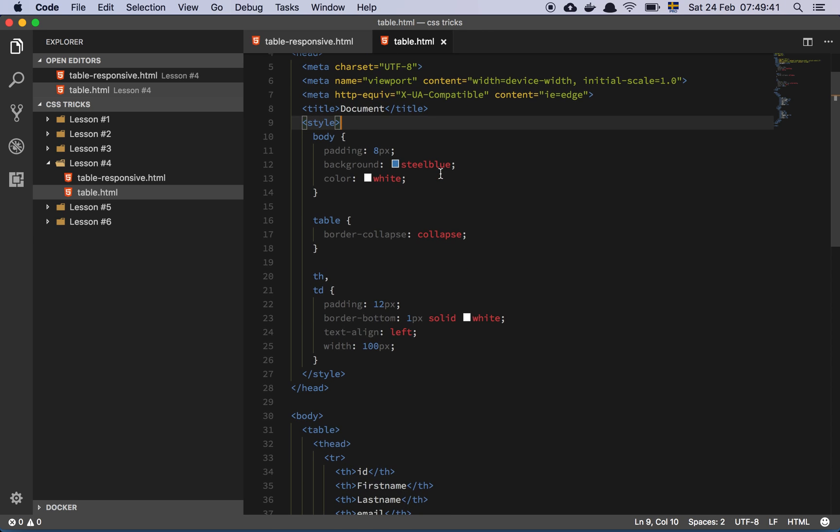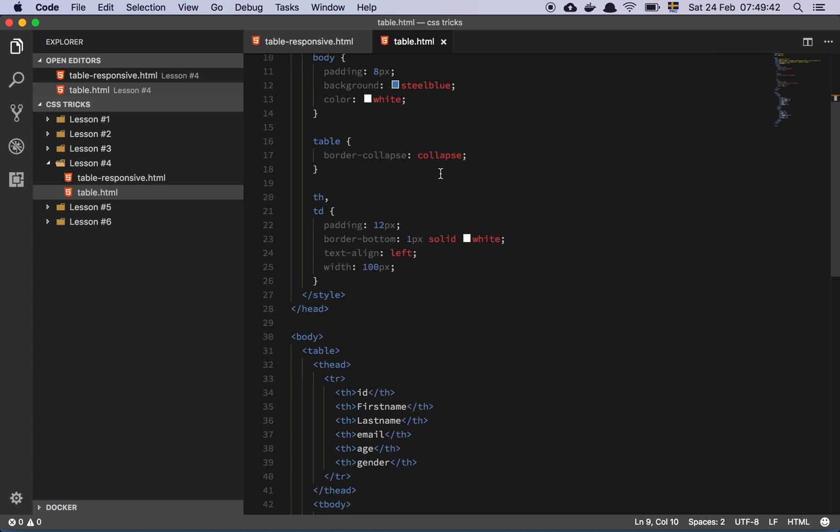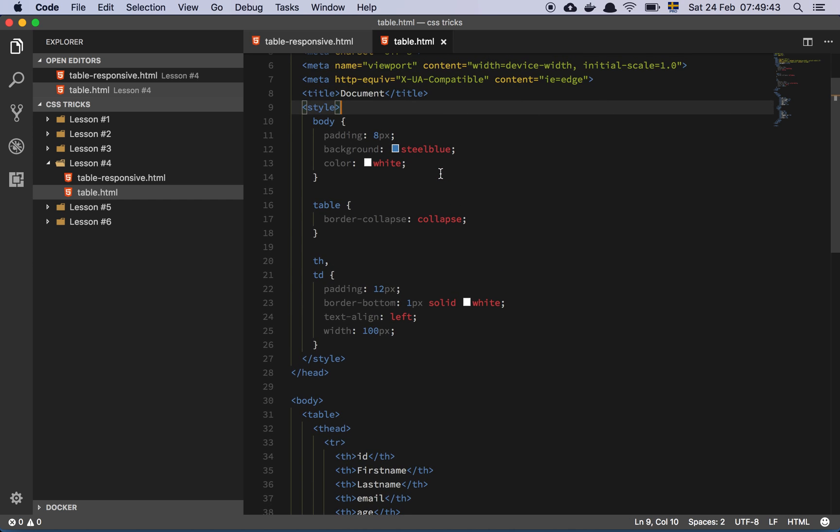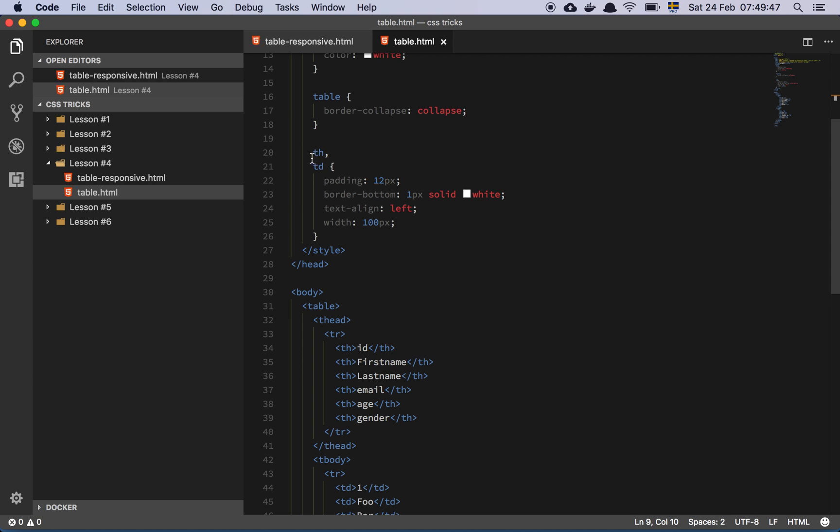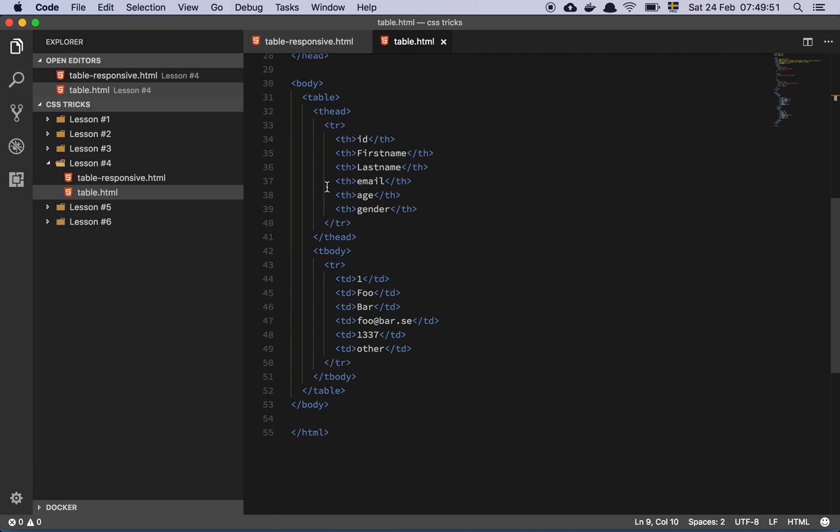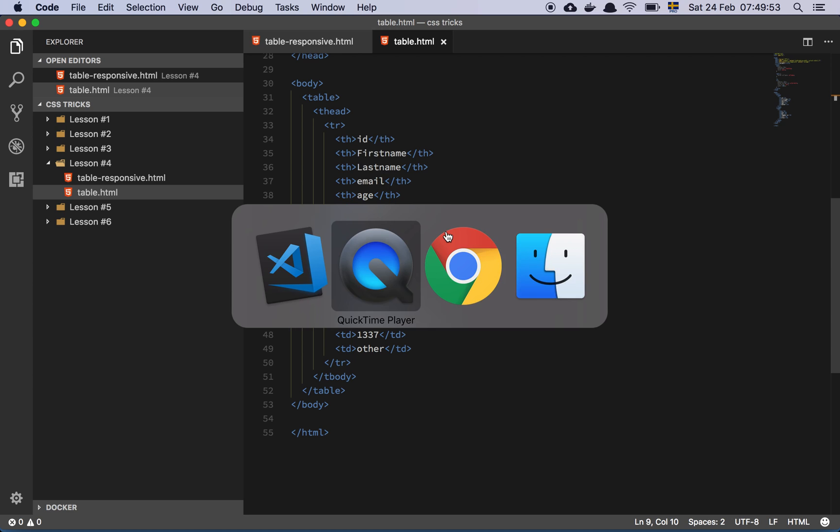Now let's just walk through the base stylings first and foremost here. So we have a body tag and we have a table, we have some table headers, some table dimensions, and finally we have the markup which is this stuff down here.